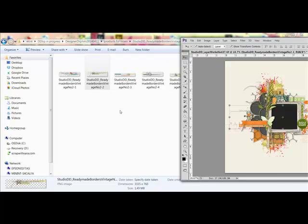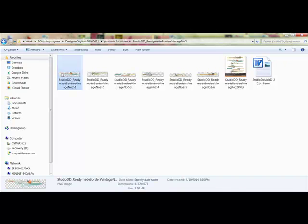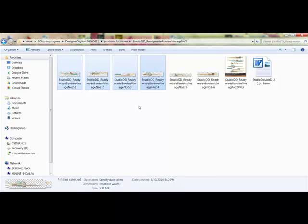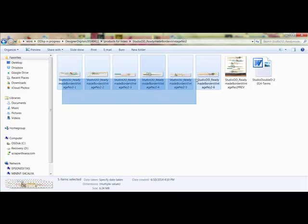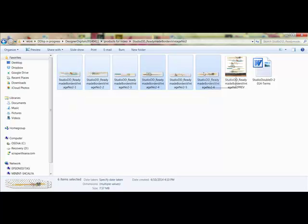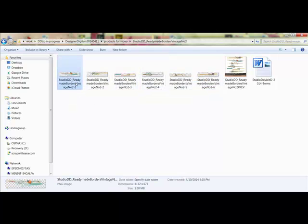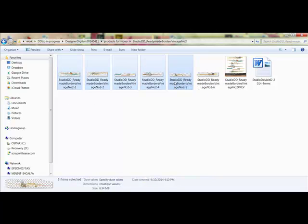You can select images using one of these methods. You can Control-click or on a Mac system Command-click the images you want to open. Or you can drag a box around the images that you want to open. Or you can click the first, hold down the Shift key, and click the last in a line of images that you'd like to open.